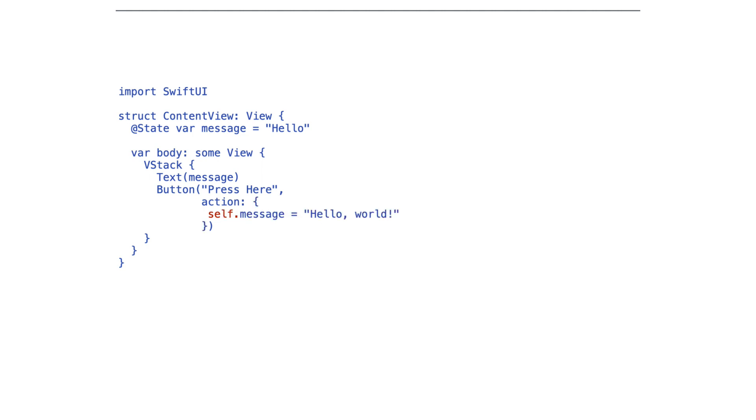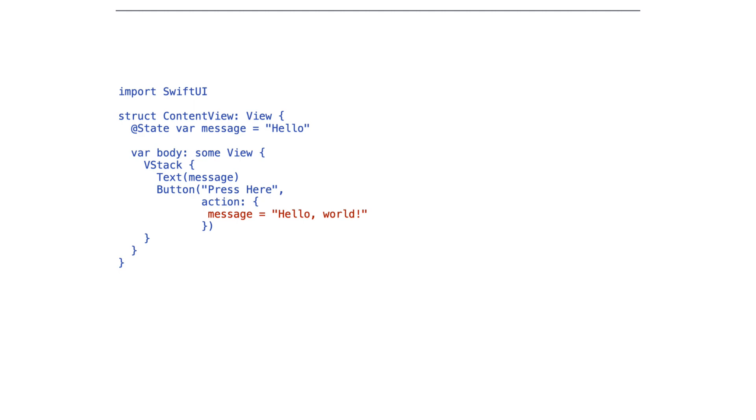Previously, we had to use self before message because we were capturing self. We could capture it there or more recently, we could use a capture list to capture it like this. In a struct, we don't need to capture it at all and we can just write the simpler message equals hello world. That's courtesy of Swift evolution 269 implicit self-explicit capture.